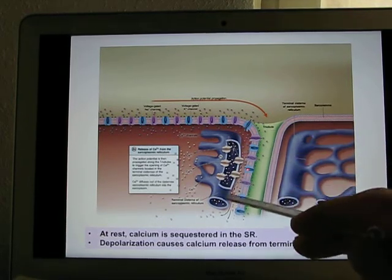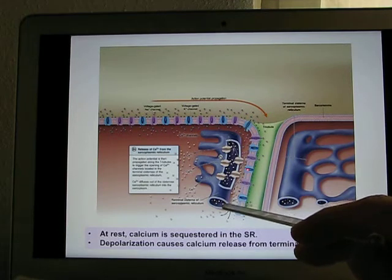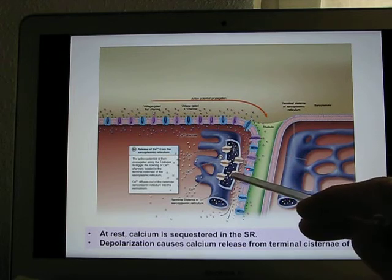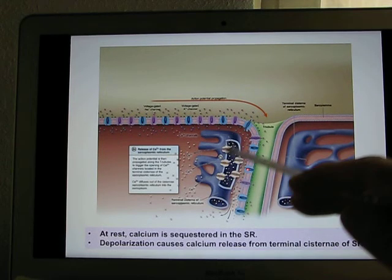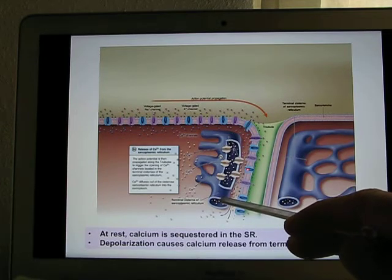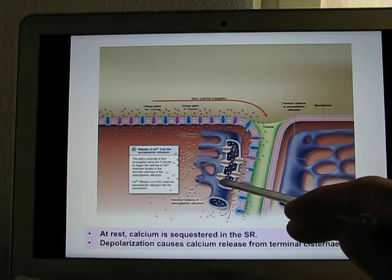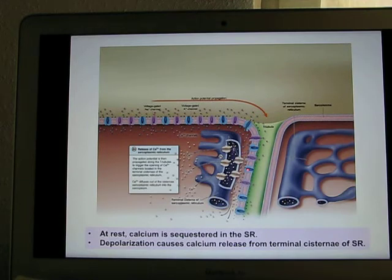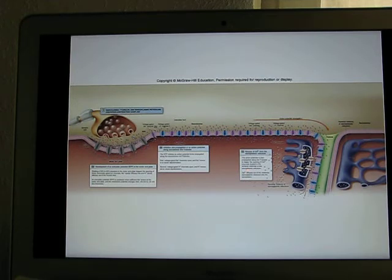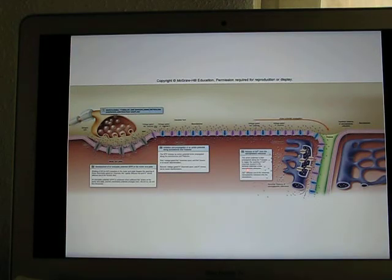The T-tubule connects with the terminal cisterna, which is the beginning part of the SR (sarcoplasmic reticulum). It sends the signal to the SR and opens the calcium channel, because the SR is the container of calcium. When the calcium channel opens, calcium flows out. Calcium then binds with troponin, tropomyosin shifts away, and actin and myosin — like two strong magnets — come together.